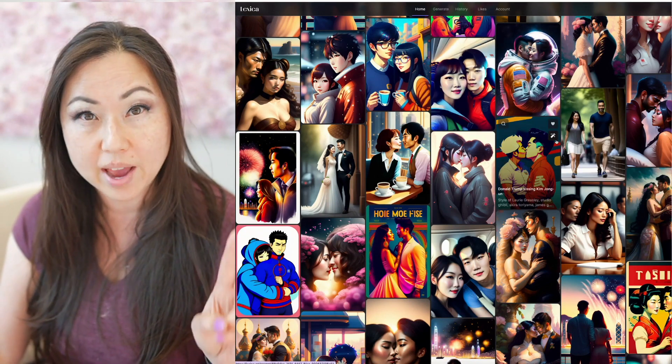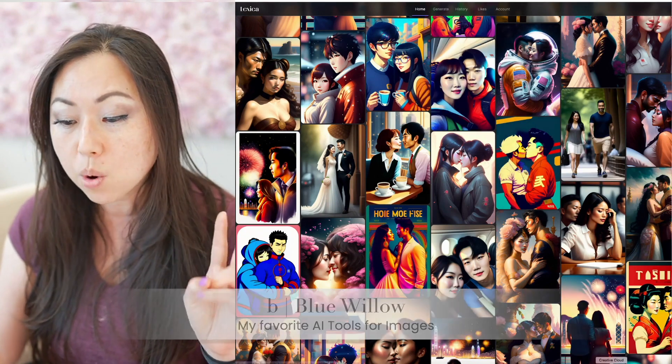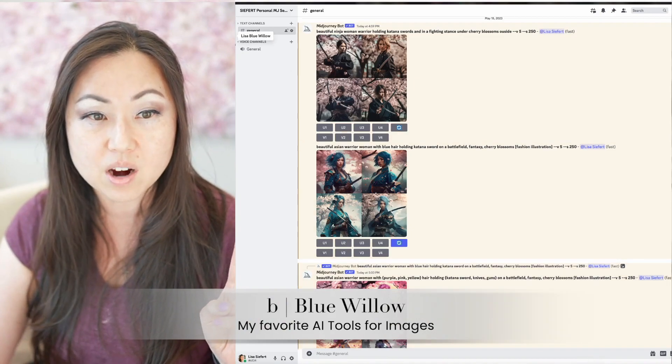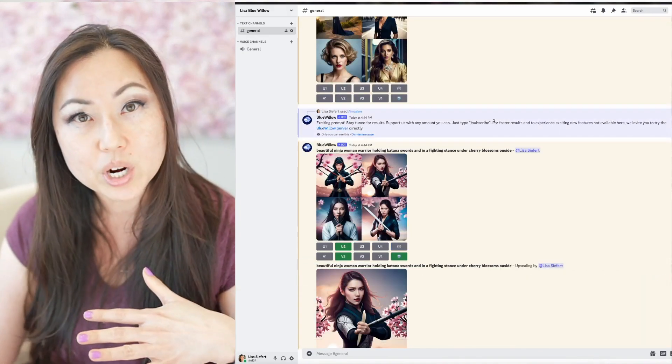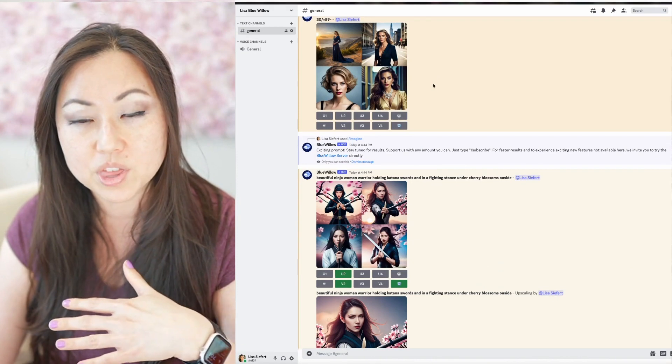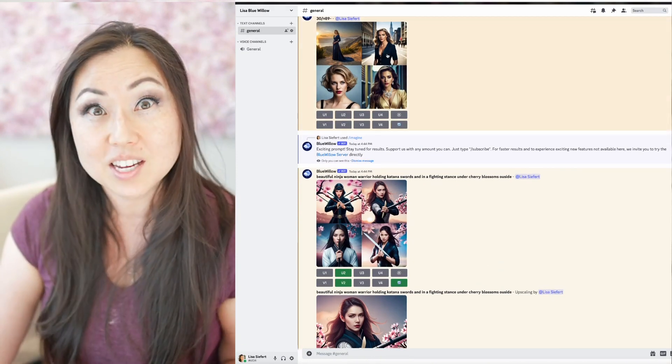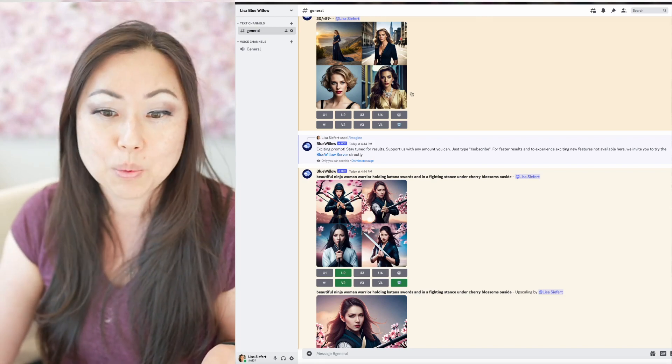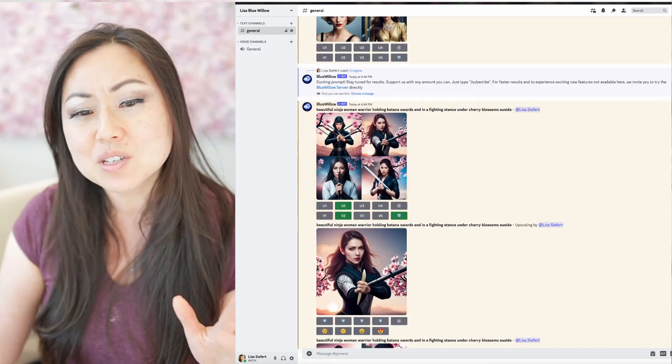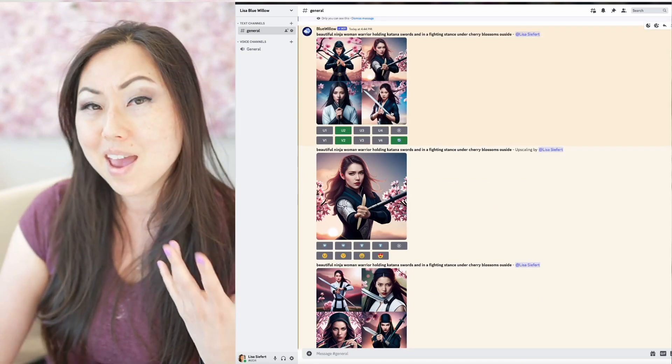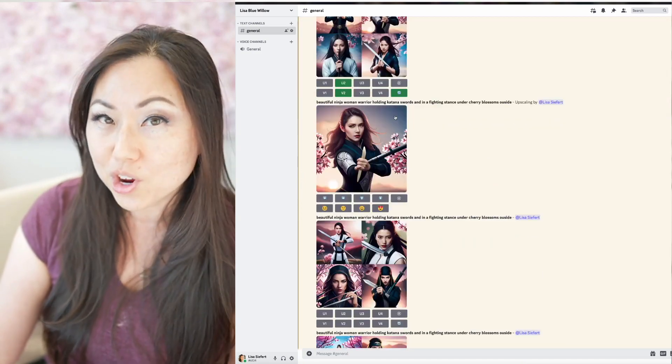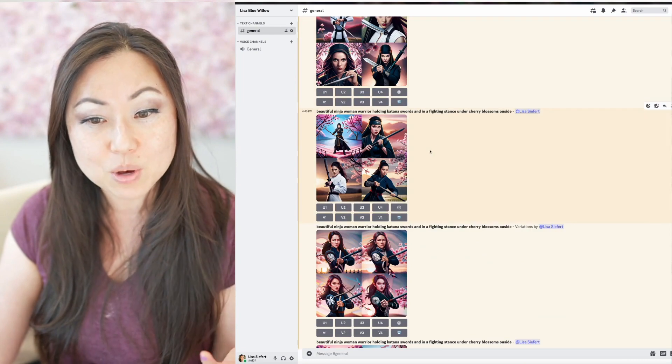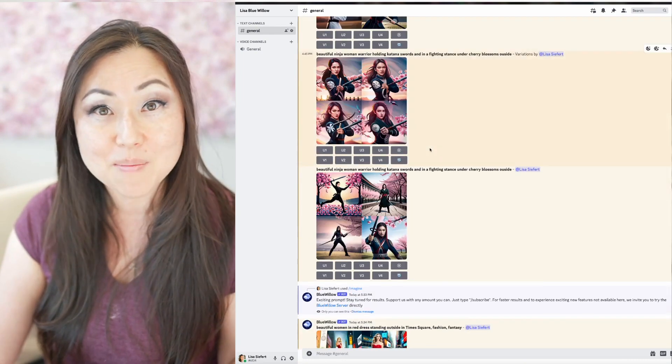The second tool I use is Blue Willow. So Blue Willow is on Discord. Over here, I've created my own Discord server with Blue Willow images. And as you can see, they're pretty high quality and the faces actually look pretty great. And so I was thinking at first, maybe we want to do like an Asian ninja warrior woman for the card deck.